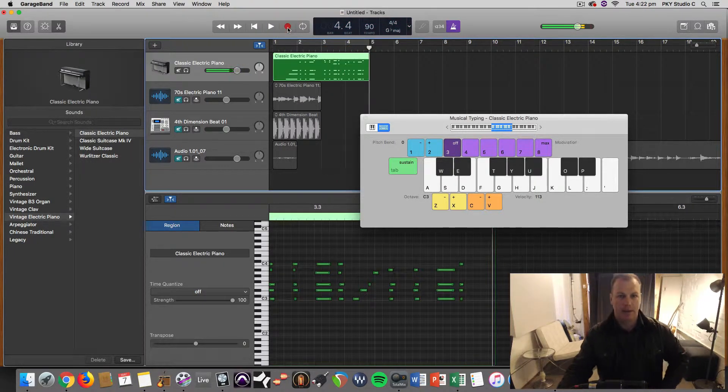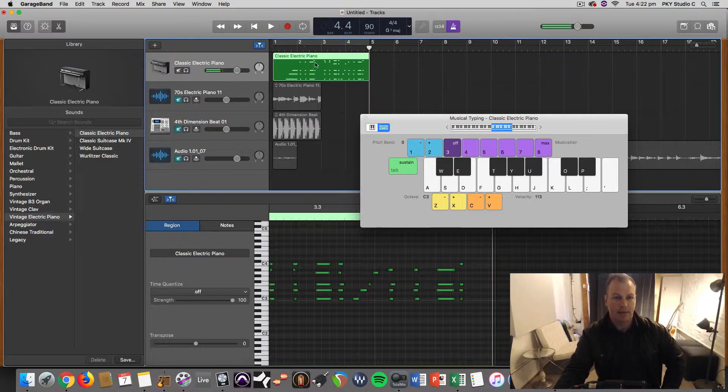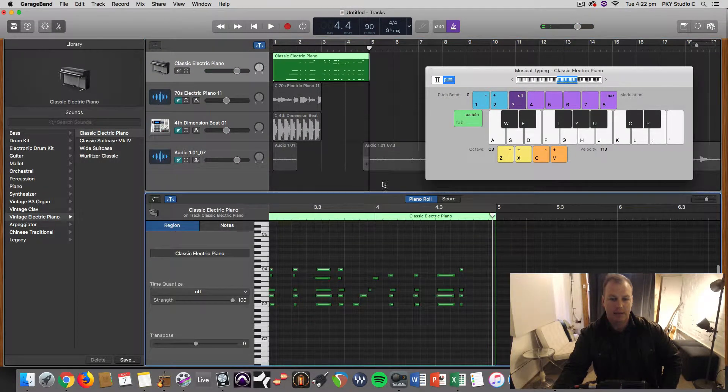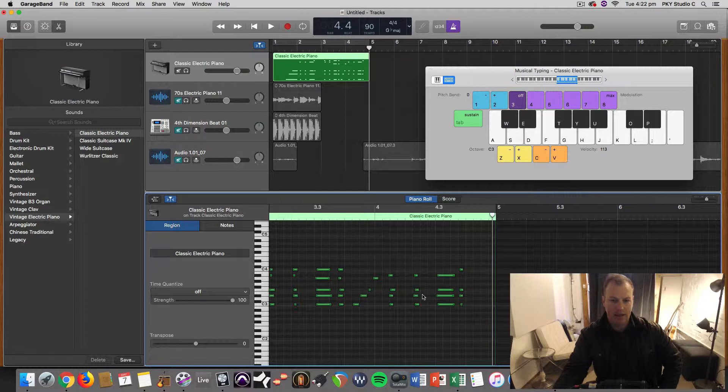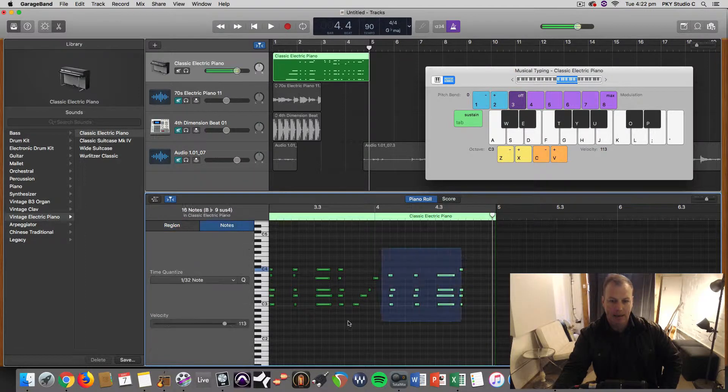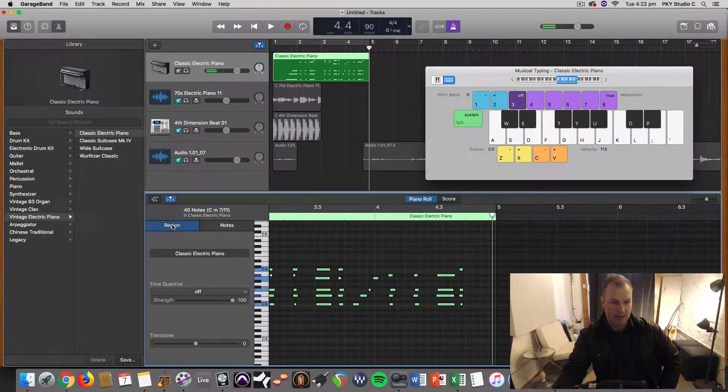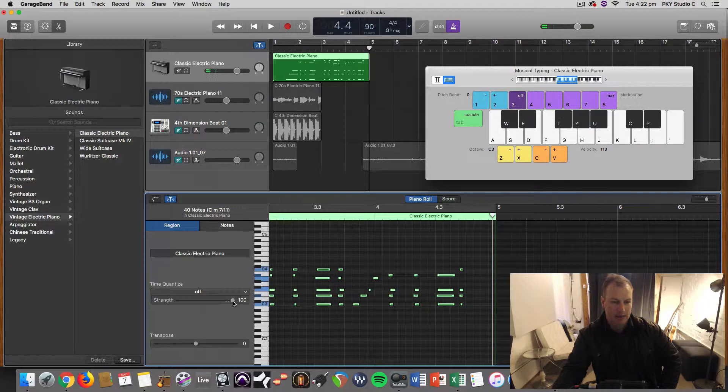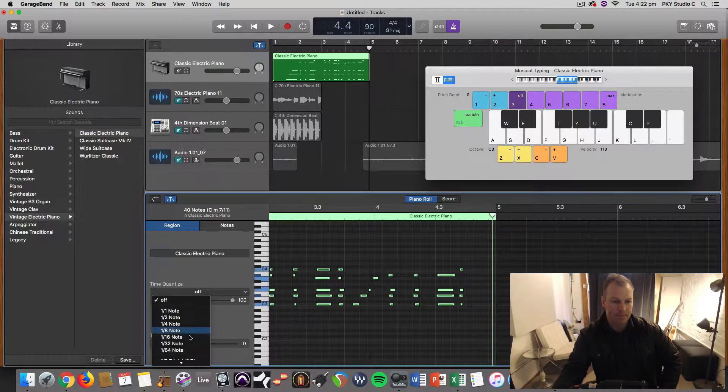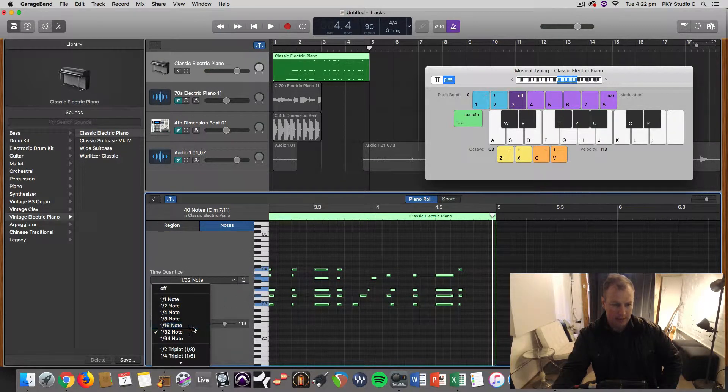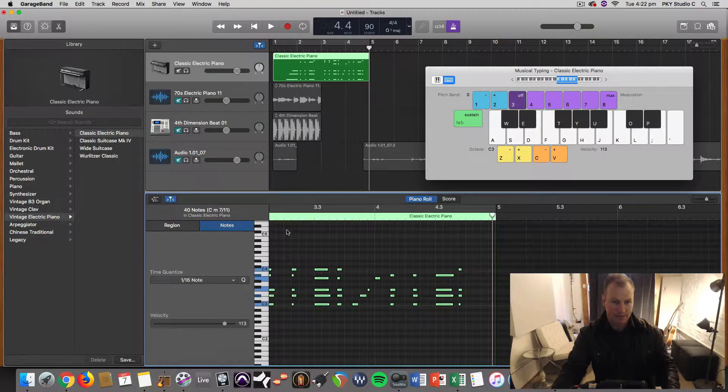If I double click on that, I've already got it open actually, but you can see in the MIDI editor those are the notes I played and you can even quantize them if you want under this region to get the timing a bit tighter. 32 notes or 16th notes, let's have a quick listen.